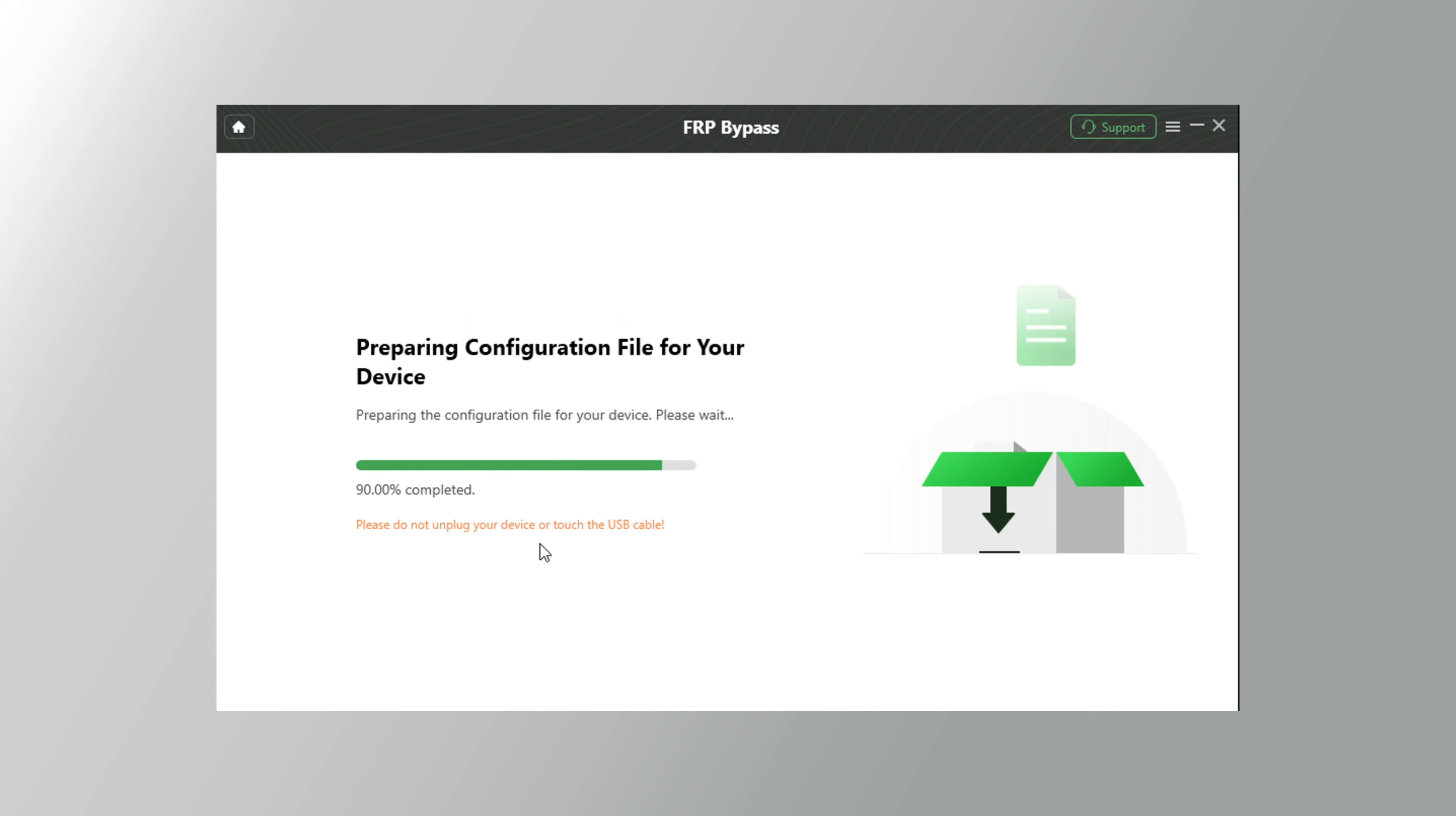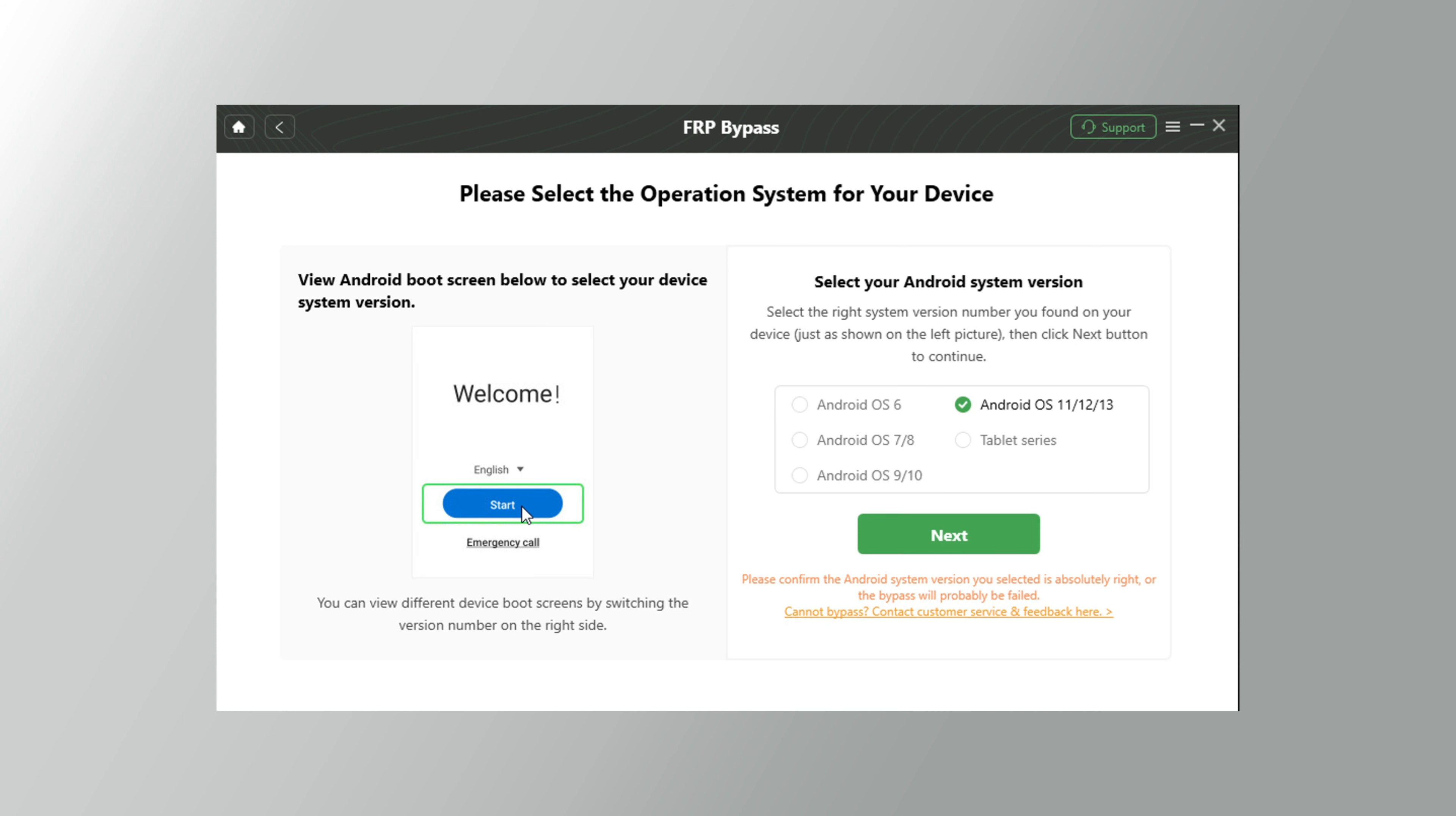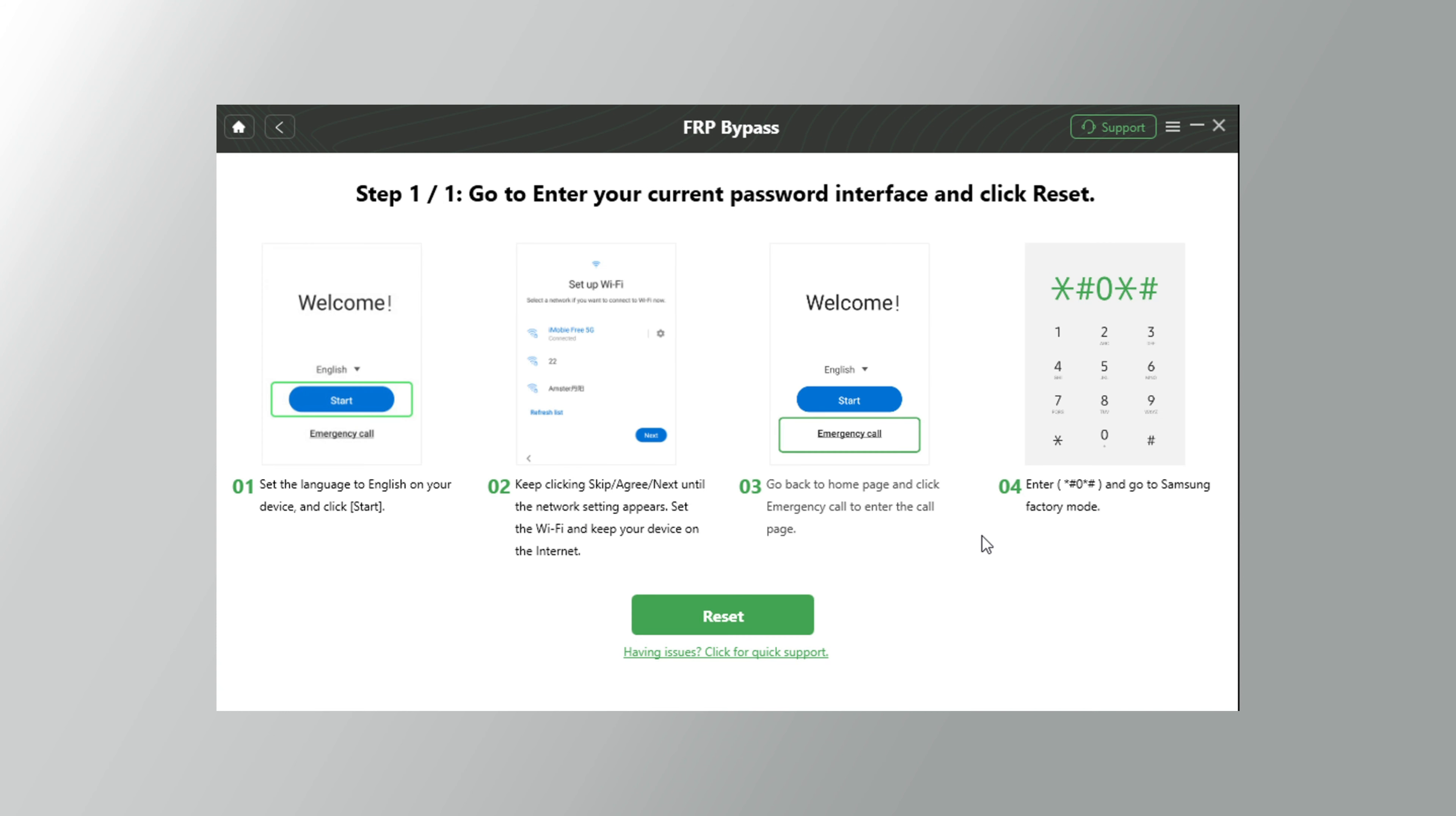After the configuration files preparation is done, click the start to bypass button and then select the Android system version of your phone. Next, follow the instructions on the screen.